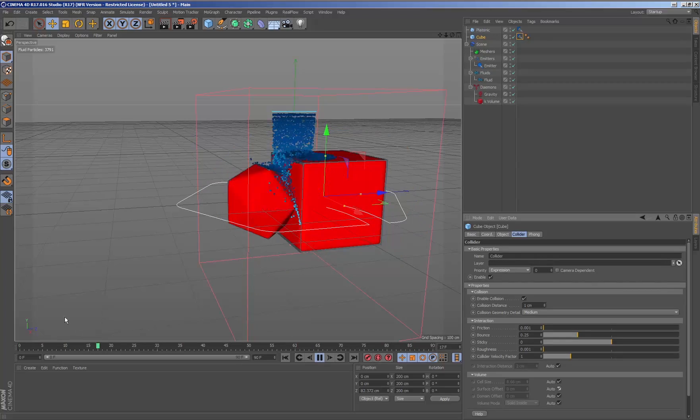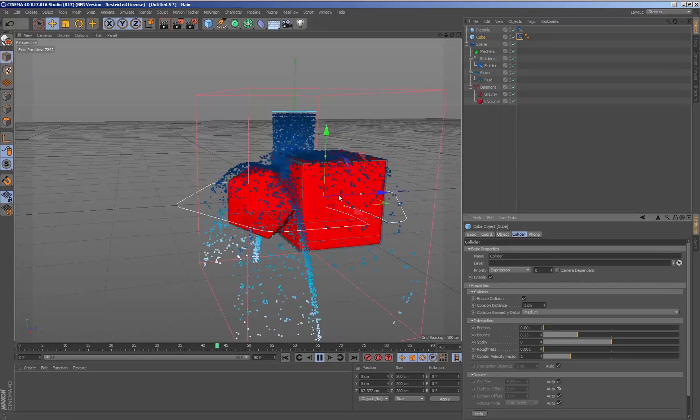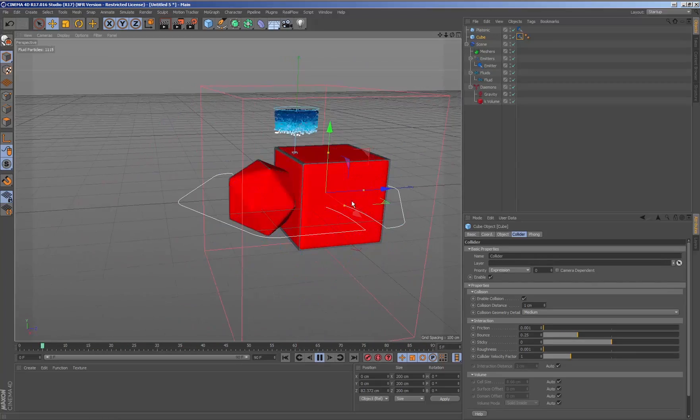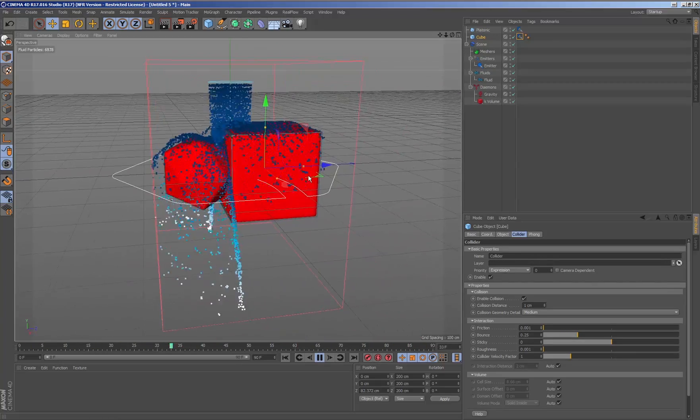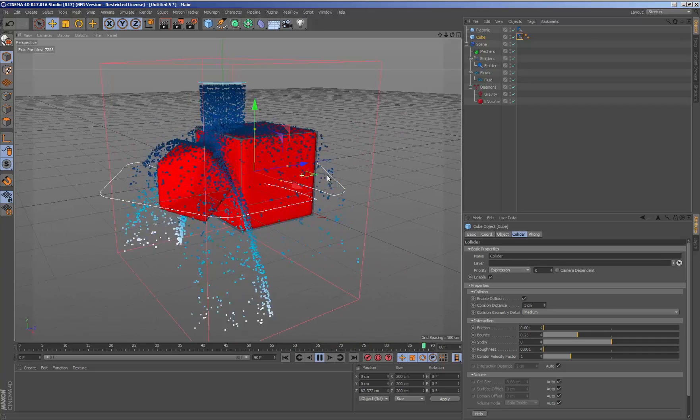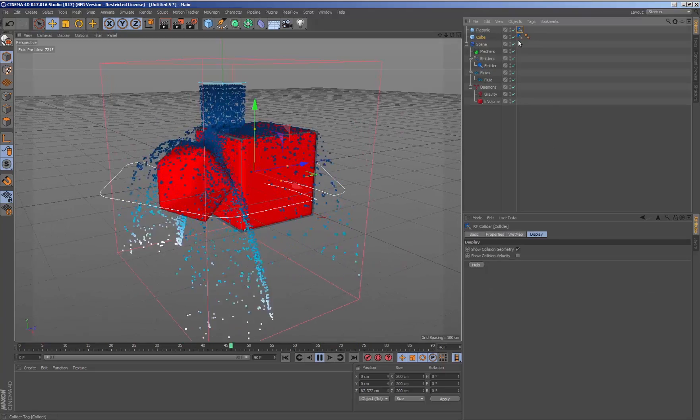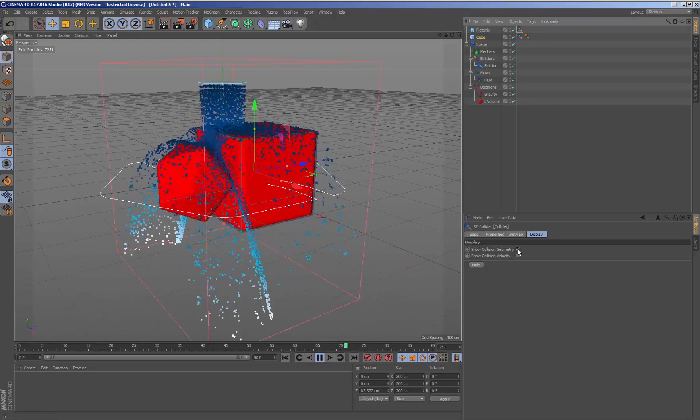By default, these parameters are in auto mode. That is to say, that it is RealFlow which calculates the cell size and surface offset for the geometry.